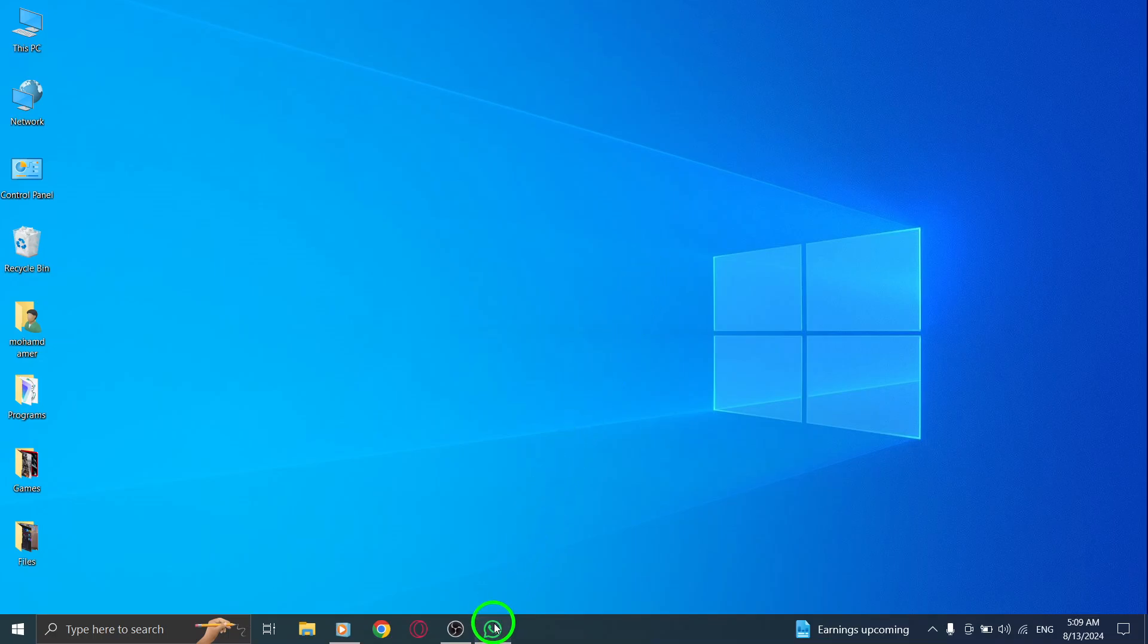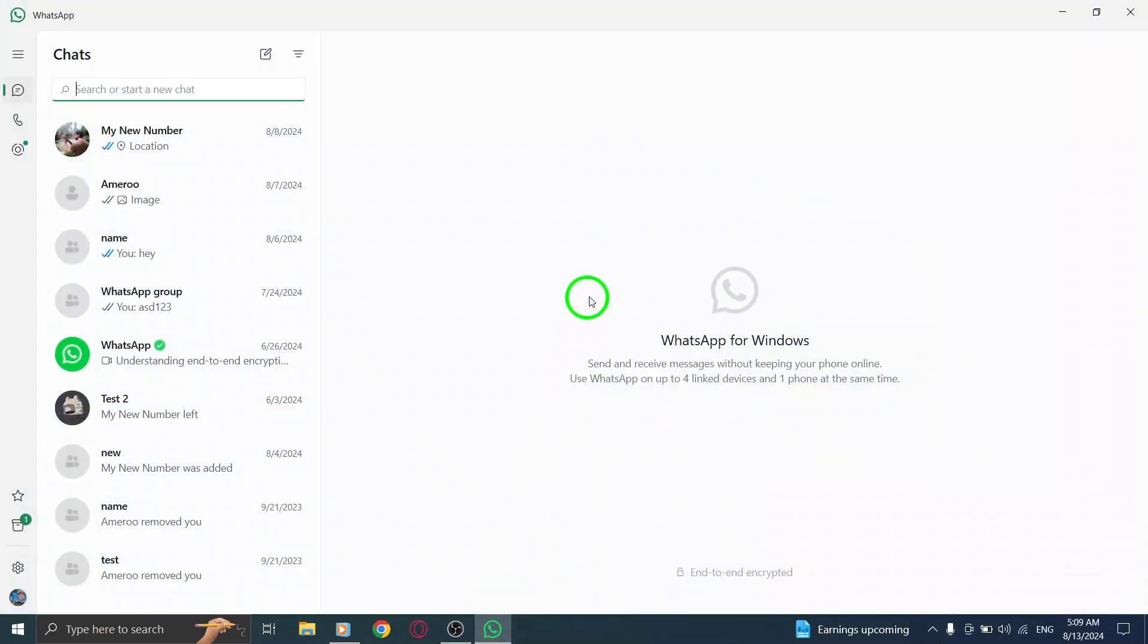First things first. Make sure you have the latest version of the WhatsApp desktop app installed on your PC. Once you're all set, go ahead and open WhatsApp.